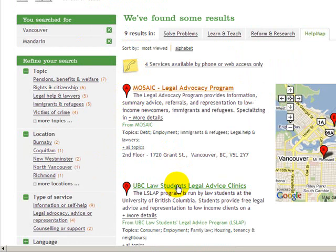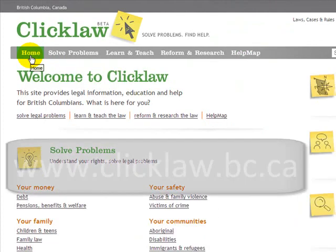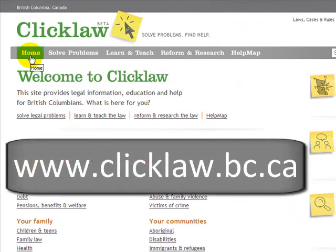We hope this video gives you the flavor of what kinds of things you can do on the Qlik Law Help Map, and invite you to check it out for yourself at www.clicklaw.bc.ca.